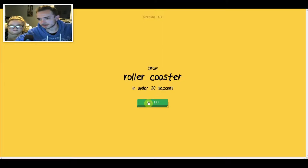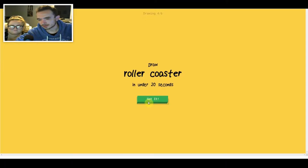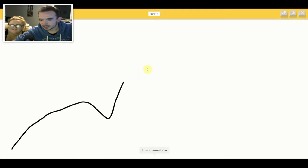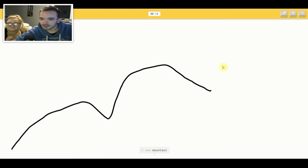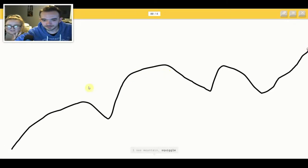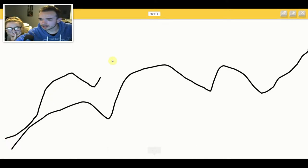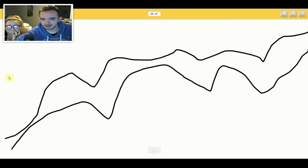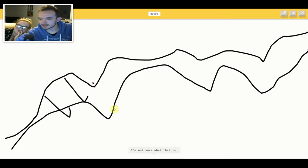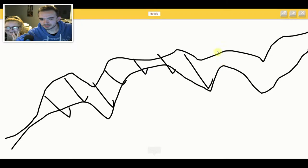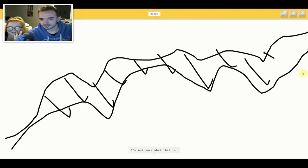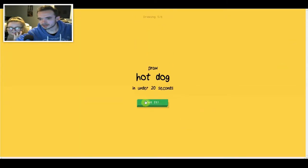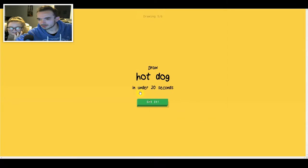I see jail. I see mountain or squiggle or the Great Wall of China. I see river. I'm not sure what that is. Funny. Sorry, I couldn't guess it.